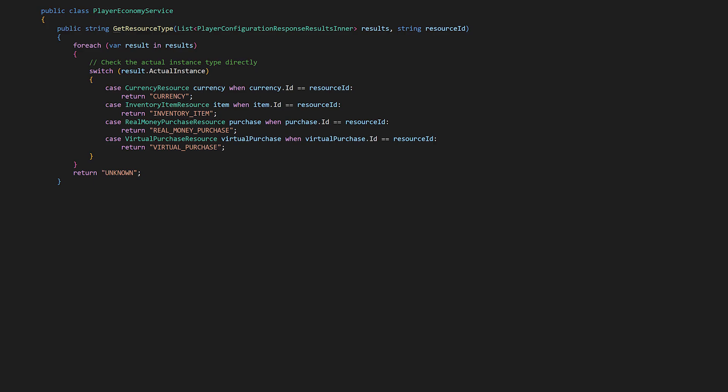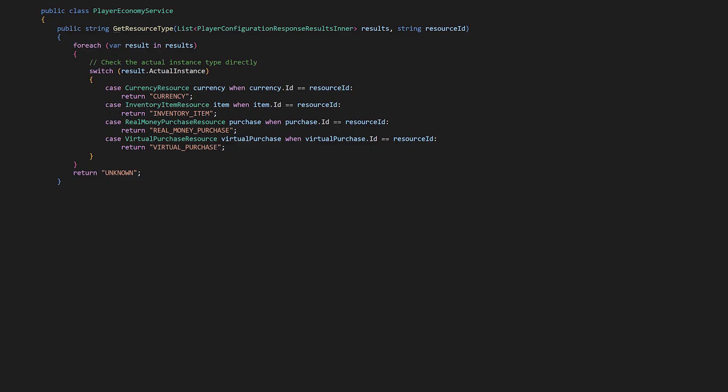GetResourceType searches through the player's configuration results using ActualInstance to directly identify the resource type. We're accessing the actual resource object that's stored inside each wrapper, then using pattern matching with guard clauses to determine both the type and ID match. The pattern matching performs type checking, casting, and condition testing in one step. If ActualInstance is a currency resource with a matching ID, it gets cast to the currency variable and we return the string currency. And of course, then we do the same for inventory item resource. The when currency ID is equal to resource ID, that part's called a guard clause, and it adds an additional condition that must be true for the pattern to match. That way we can check both the type and ID in a single expression.